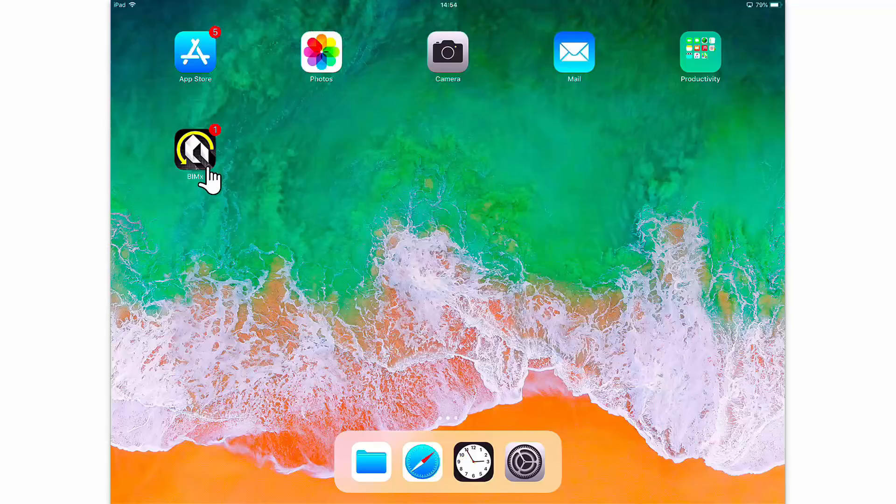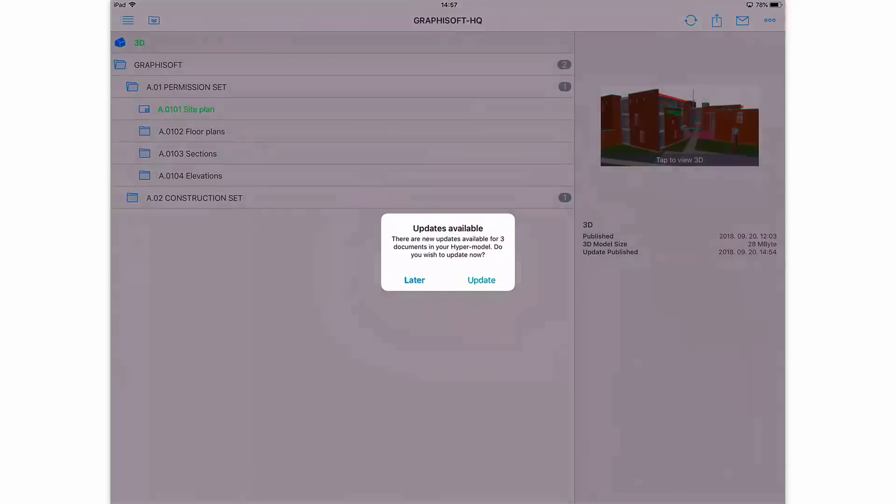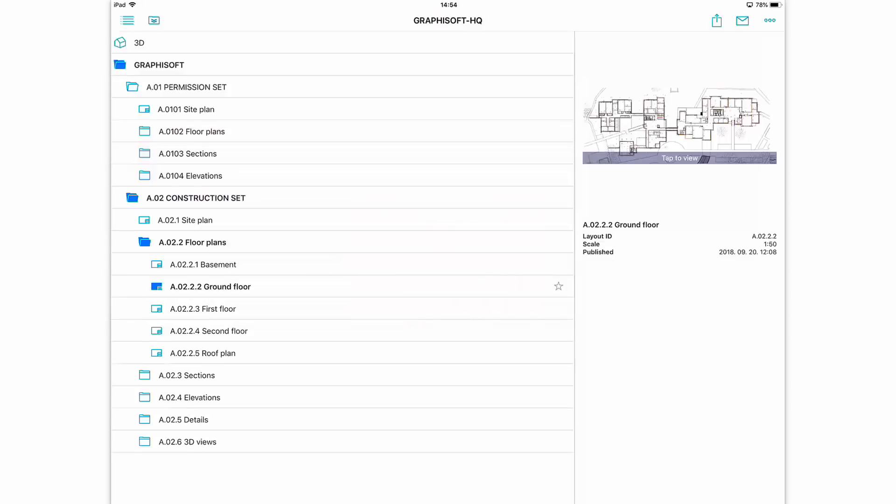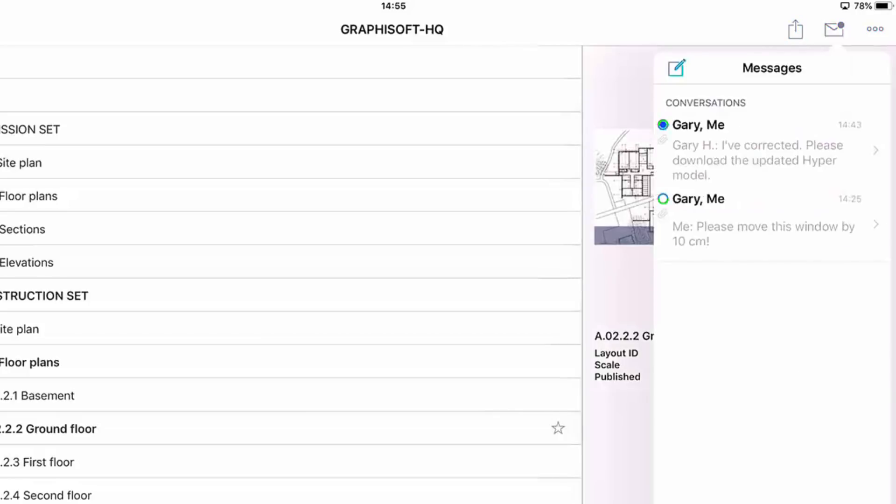He opens BIMx, and it shows that there are updates available for one of the downloaded models. He opens the project. He taps Later in the Updates available dialog box, because first he would like to read the message from Gary. Please notice a small blue dot that appears on the Mail icon. He taps this icon and reads Gary's message.